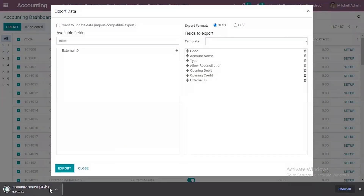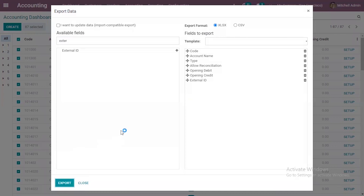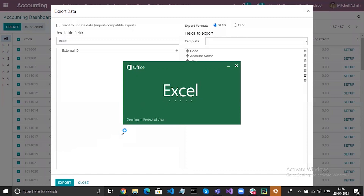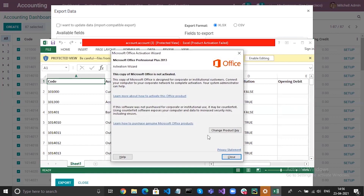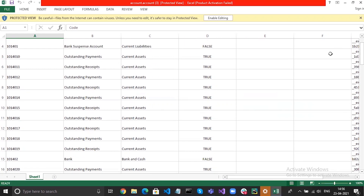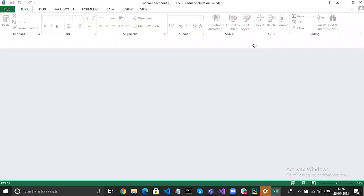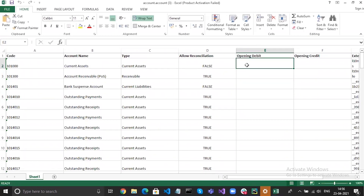You can now download the Excel file. Open this Excel file and it's also possible to download the file as CSV. You can find all the records in columns like code, accounting type, allow reconciliation, opening debit, opening credit, and external ID. If you want to update the opening debit and credit you can enter the values from here. I'm going to change the opening debit and credit of the current asset account.